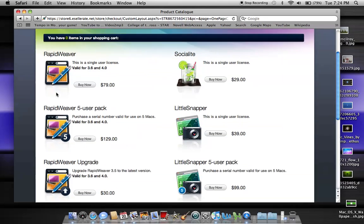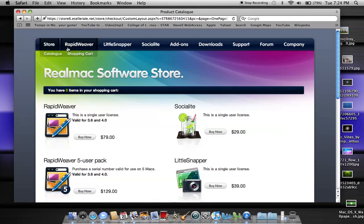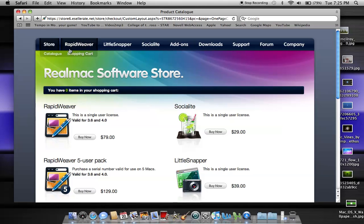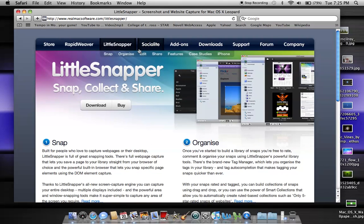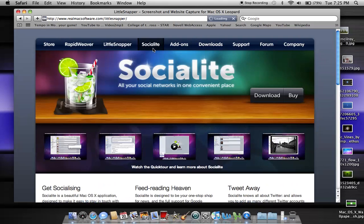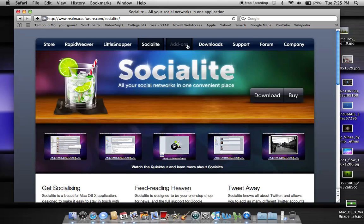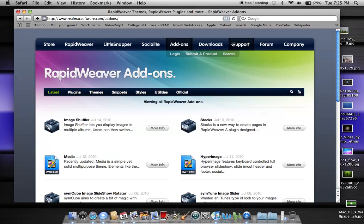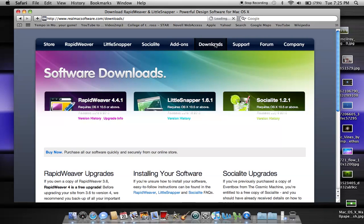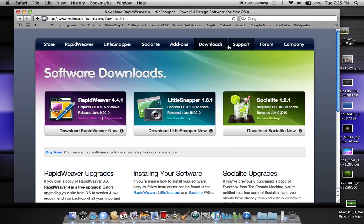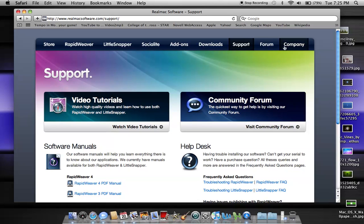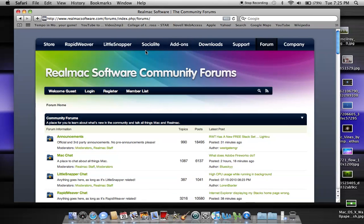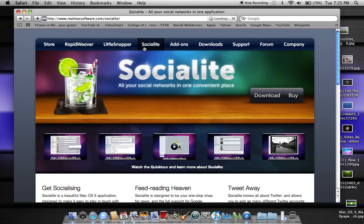So as you can see, this website itself, RealMac Software, was created using RapidWeaver, I can tell, and if you just look around their website, I mean, it's stunning. So if you want a website that looks just like this website, or similar but with variations, then download RapidWeaver, guys.